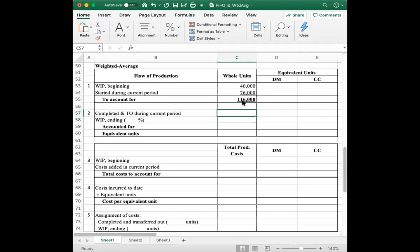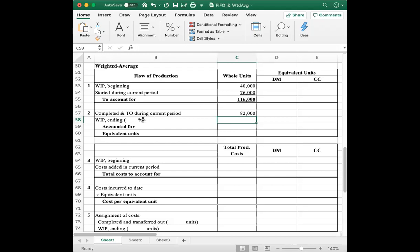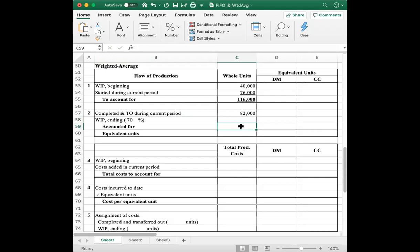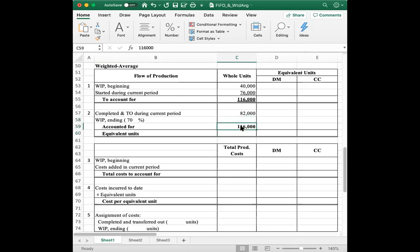Now we move on to completed and transferred out during the current period — that information is provided as 82,000 units. For ending work in process, because it is not provided but is 70% complete, we know we need to account for 116,000 units total. If we subtract 82,000 from 116,000, we get the ending work in process of 34,000 units.